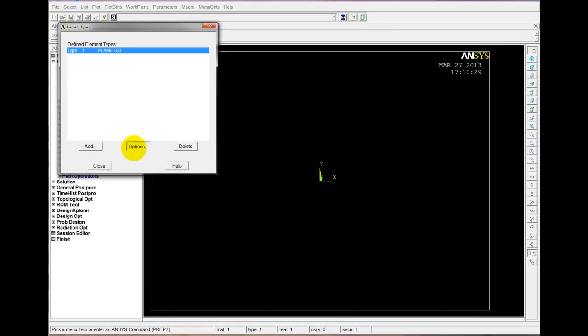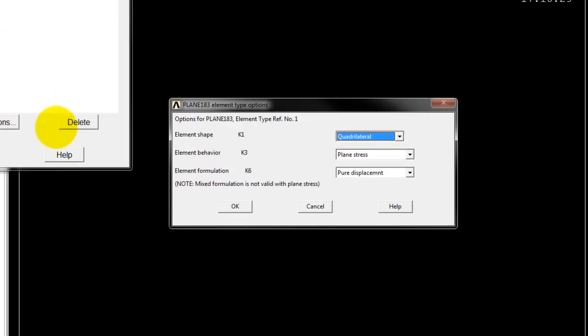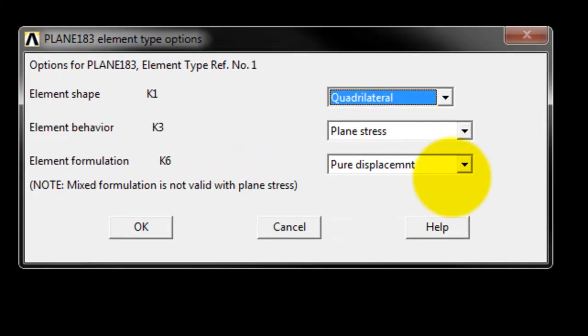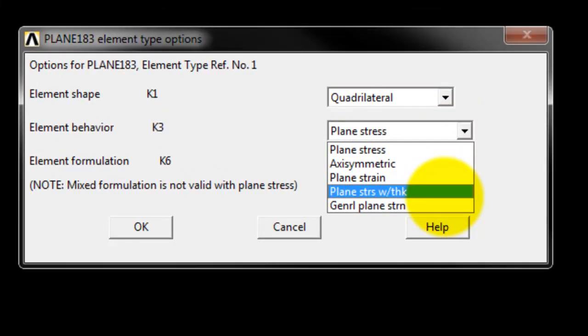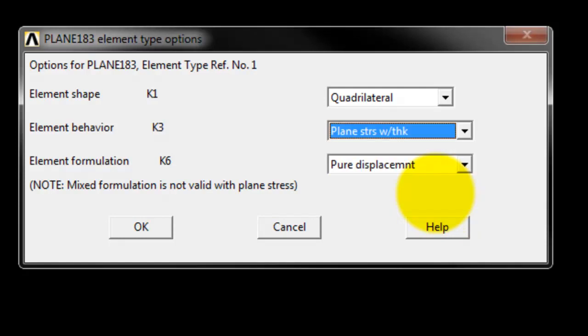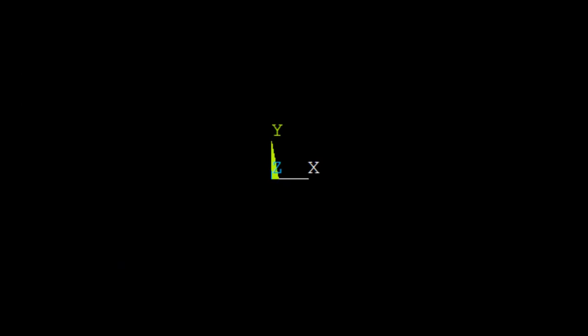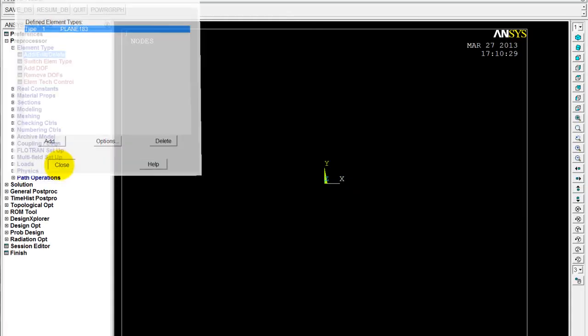In this case, we're going to assume we have plane stress behavior. And we're going to use plane stress with thickness. We're going to actually enter the thickness as a real constant here. So we'll go OK. We can close this down.